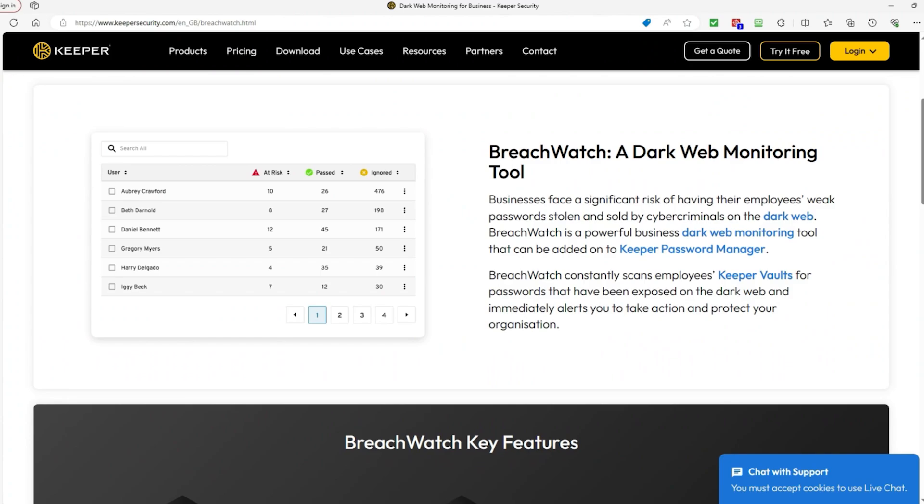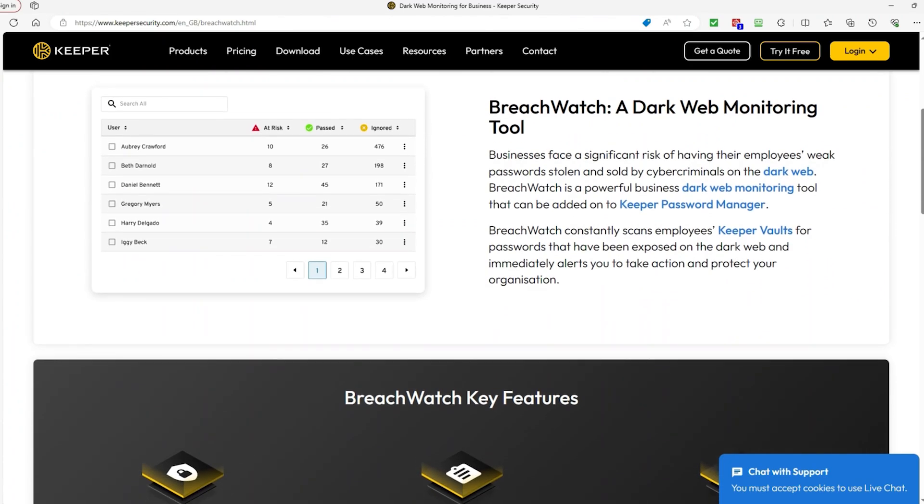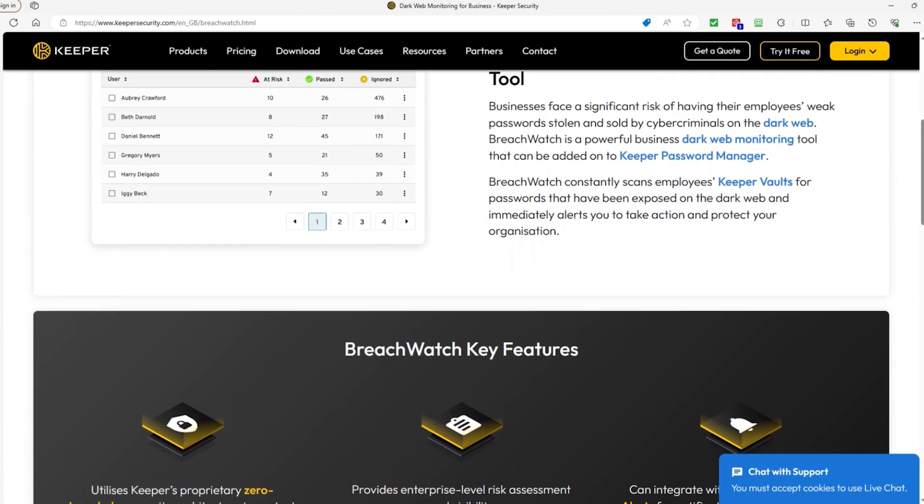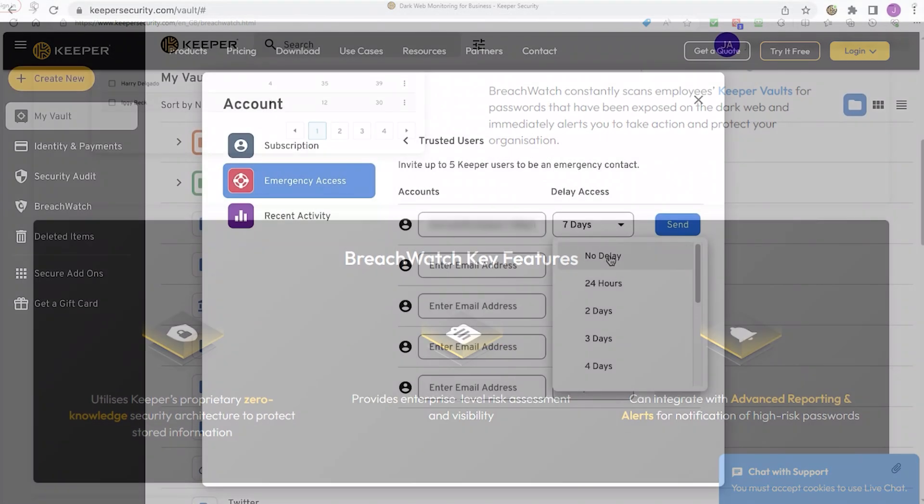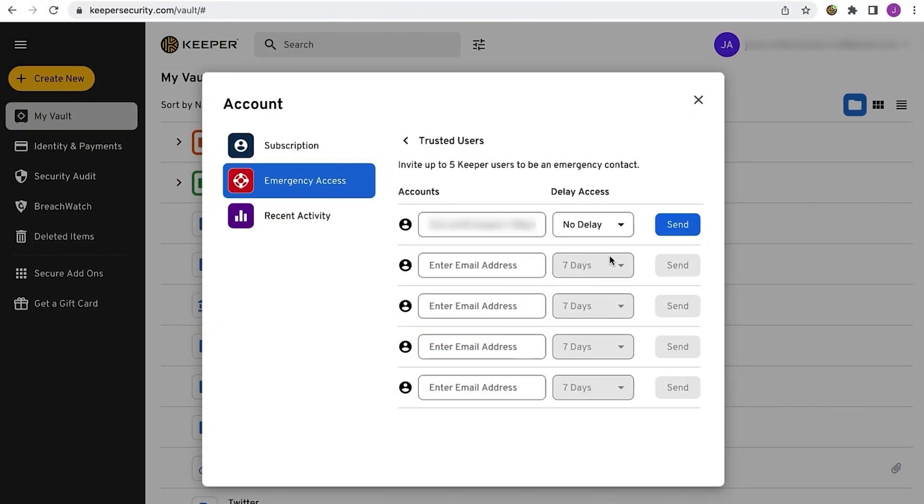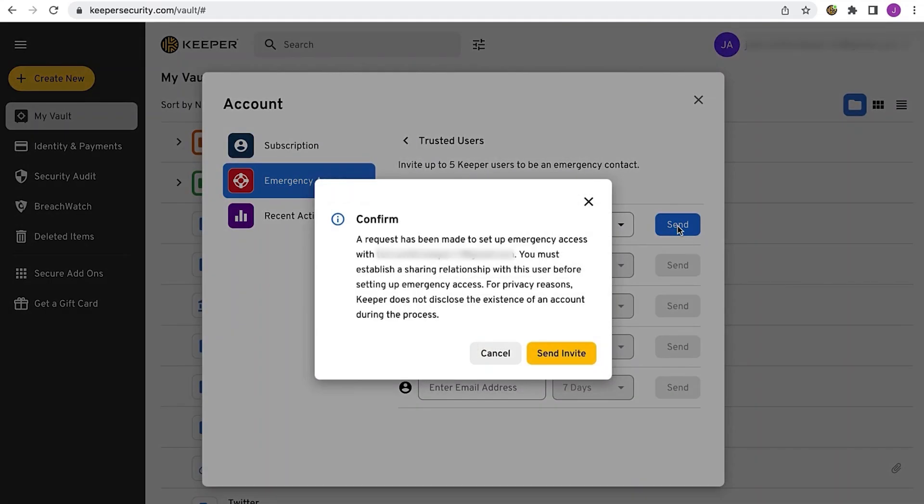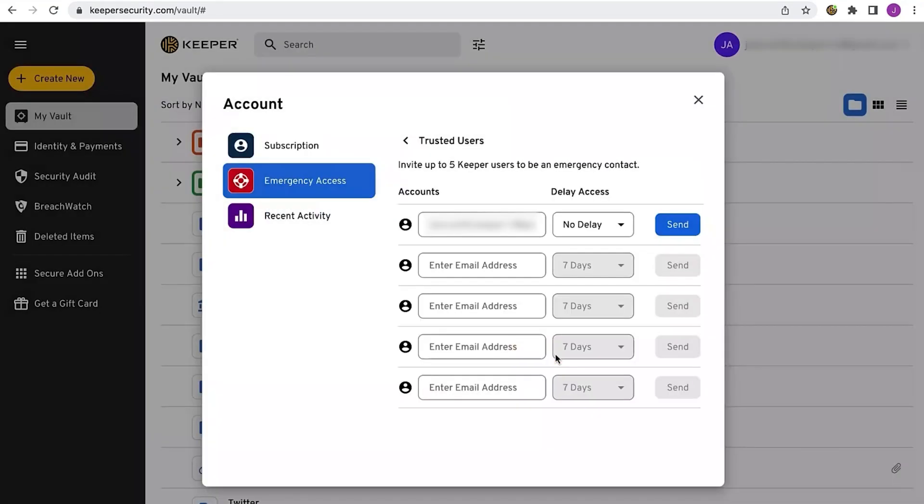And in cases of emergency, Keeper has a special feature called emergency access. With this feature, you can choose certain people you trust, like family members or close friends, who can ask for access to your account information if there's an emergency and you can't get to it yourself. It's like giving them a spare key to your digital stuff. However, I should mention that this isn't available with a free trial.